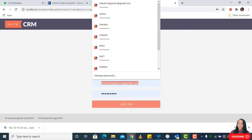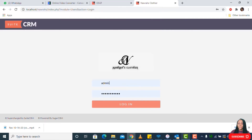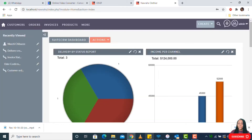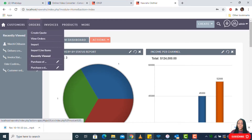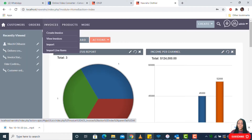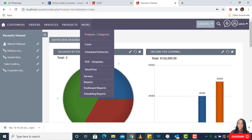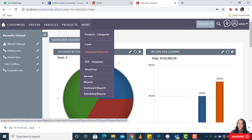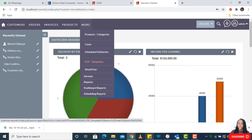Let's get right into it. I'll go ahead and log in. Once you log in, you're presented with your dashboard — we'll talk about that later. Let's go through the modules you have access to: customer module, orders, invoice, products, product categories, cases, scheduled deliveries, reports, survey, PDF templates, and cases. Let's take them one after the other.